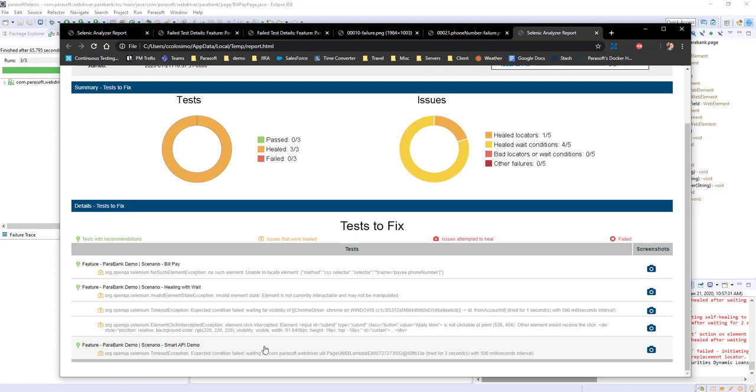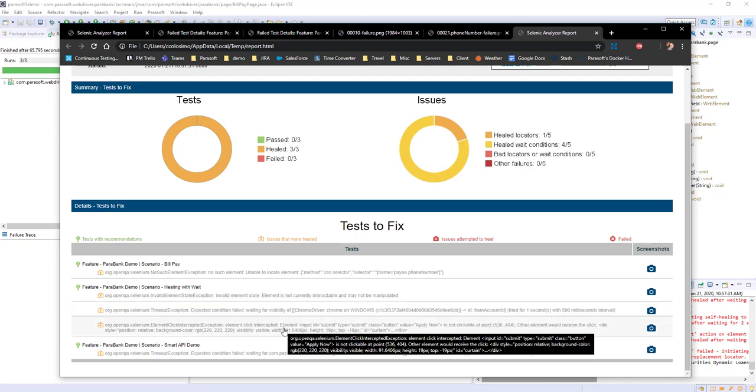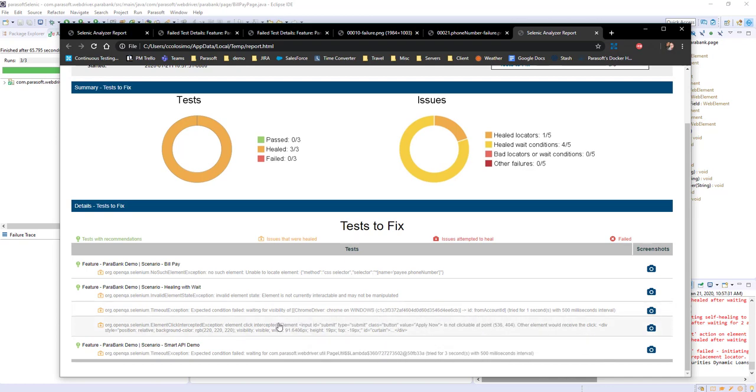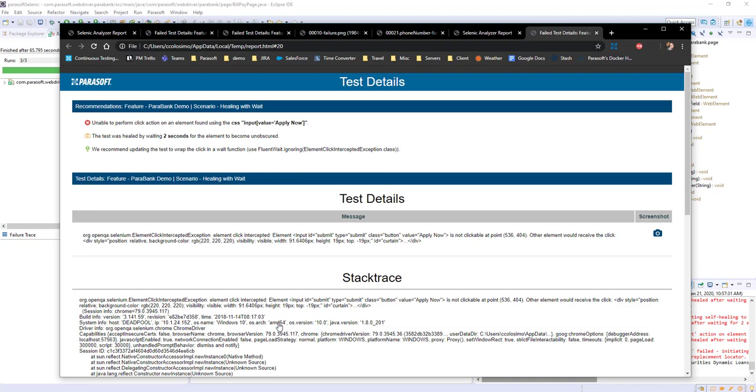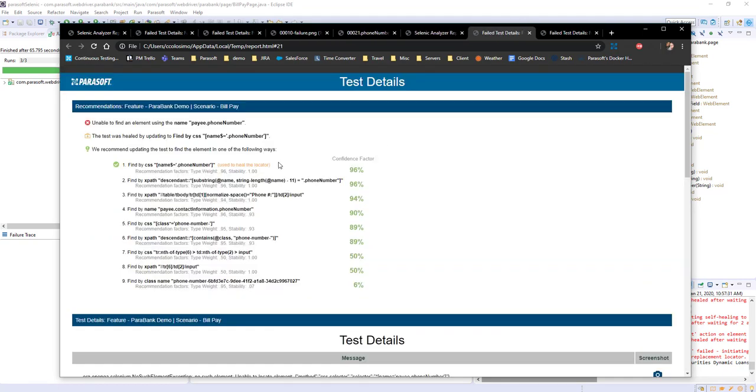Each had different conditions that were healed. In the case where we were looking at the test here, we actually went through a series of different weight conditions as different pieces of the UI slowly became available. We can drill in and see a recommendation to change the weight condition for a few seconds longer. And then finally in bill pay, we see we used our smart element locator to automatically heal the test.